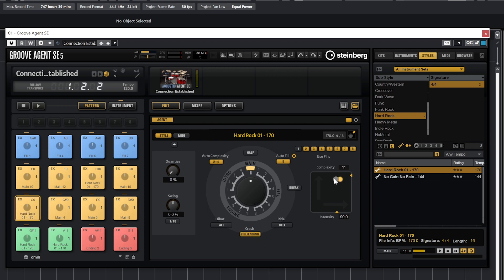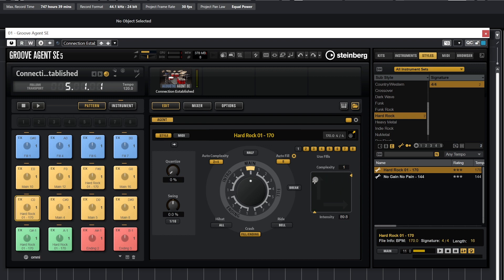We can also set auto complexity so that the complexity of the drums has a little bit more randomness to it. Below we can choose if we want the hi hat, ride, and crash singles to be enabled, or only enabled for certain parts of the drum beat.